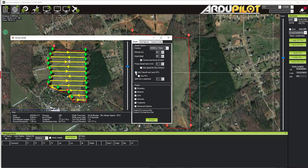I can click the Add Takeoff and Land Waypoints button, which adds the required takeoff and landing points for a fully autonomous flight. Split Into Segments can be useful if the flight is too long — we see here 24 minutes, which my drone can do in one flight. But if it said 50 minutes, we could split it into two segments, fly one, return and land, change batteries, and fly the second. I'll leave this with one.